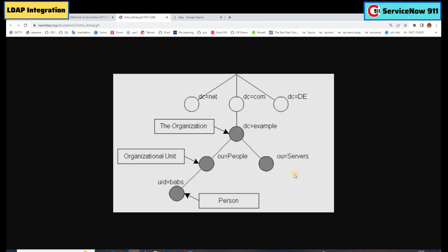The structure may vary organization by organization, so the proper details will be shared by your IT department or LDAP team. If I have to navigate to a specific person, we have to come by this path: DC=com, DC=example, OU=people, then UID. Not the other path like DC=com, DC=example, OU=server. This is how we navigate in a particular LDAP server — that's why we have CN, OU, and all these kinds of things.